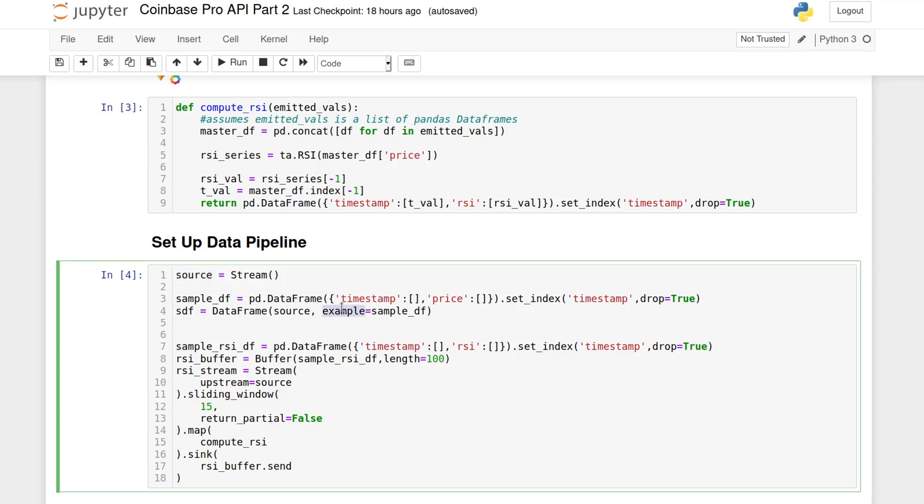And we also need to give the constructor a sample pandas data frame so that the object knows what each data push is going to look like. Here, we're saying that the data going into the stream will be a pandas data frame with a timestamp and a price column, where the timestamp column is the index.